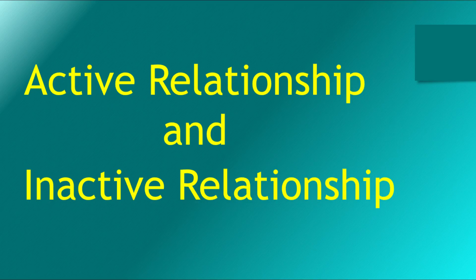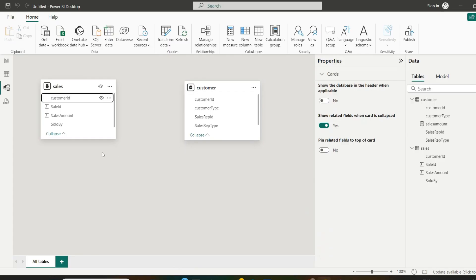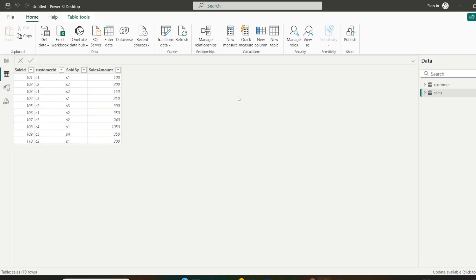Welcome to Analytical Coding. In today's video we are going to learn about active and inactive relationships. We have sales and customer tables, so let us see what the data looks like.